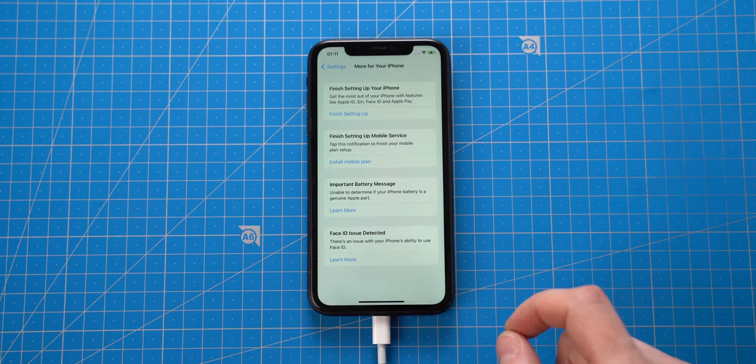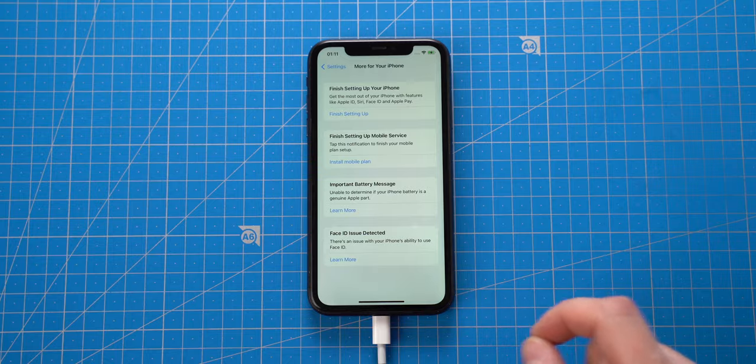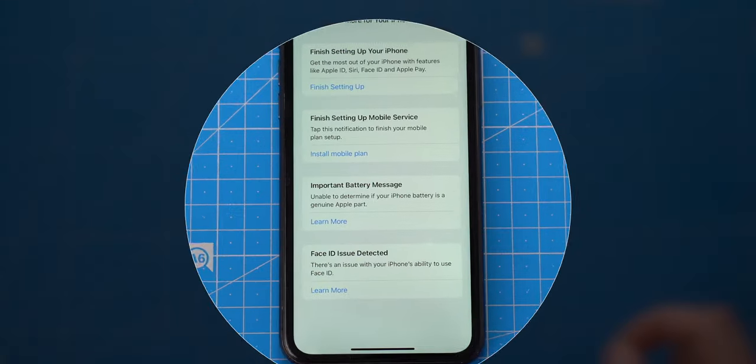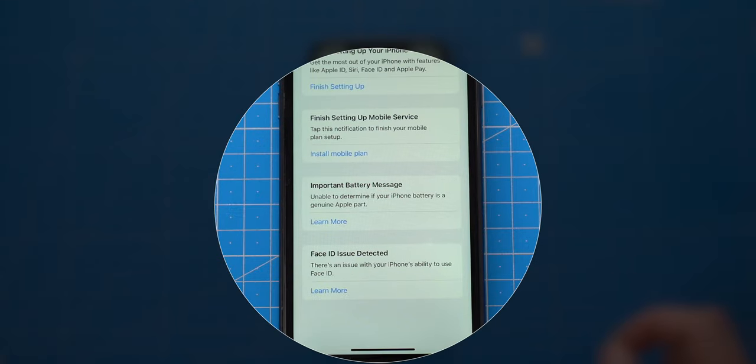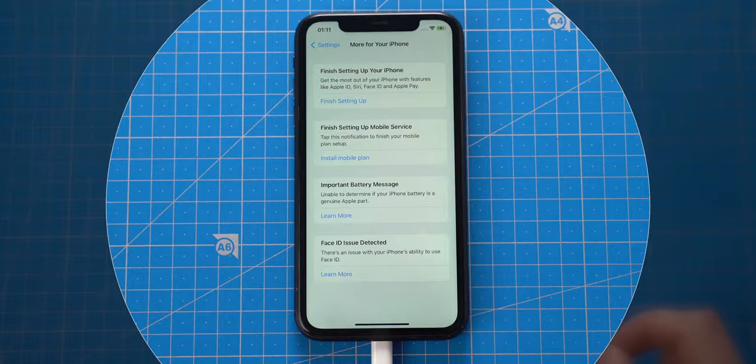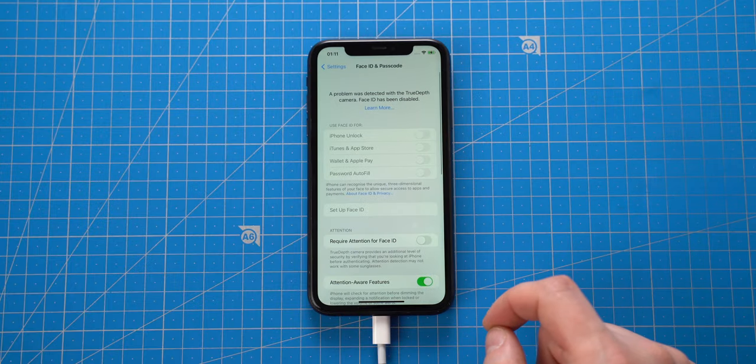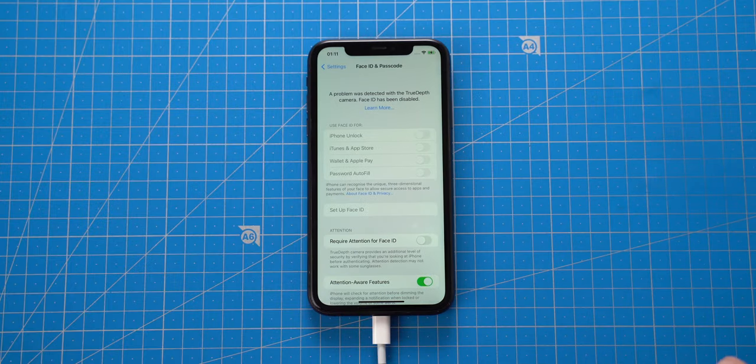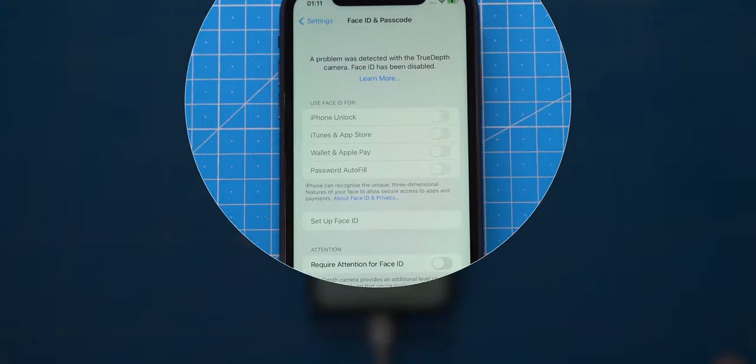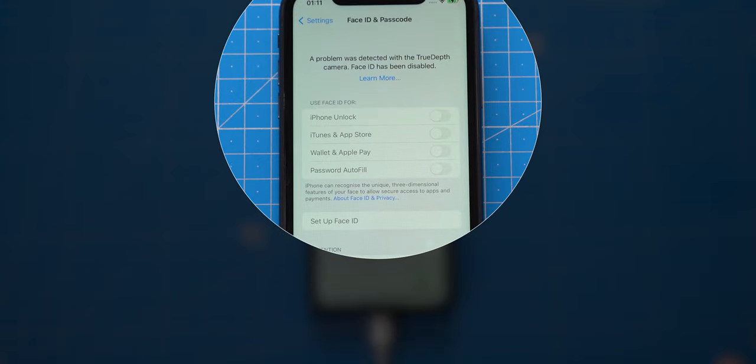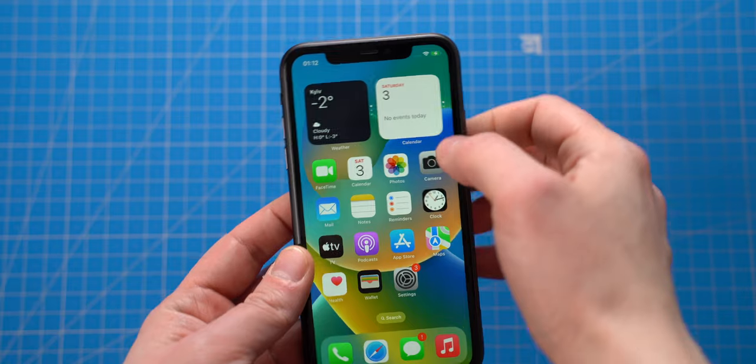The iPhone is showing two error messages. Battery is not original and there is issue with Face ID. After trying to activate Face ID, the iPhone informed about problem with TrueDepth camera. I will try to fix that later.